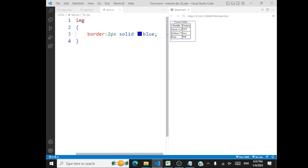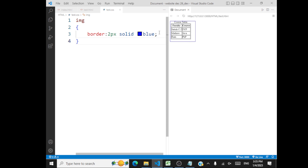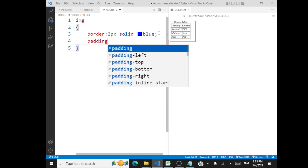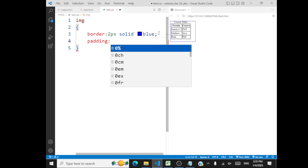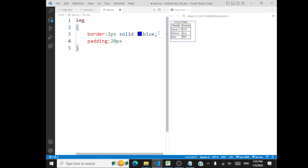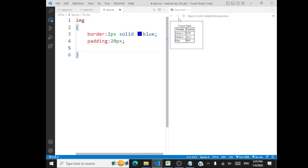So you have the content and you surround the content with a border. What is padding? Padding is the space surrounding the content within the border. So if I give 20 pixels of padding, you can see here: this is padding space, content, then padding space, then border.